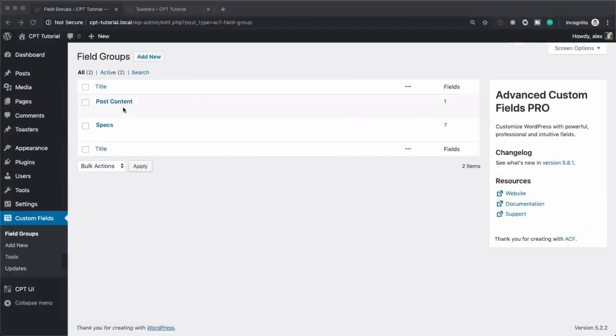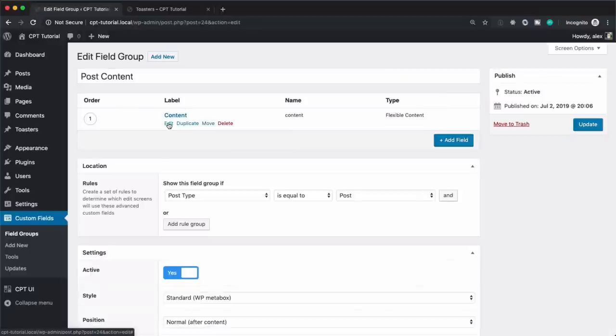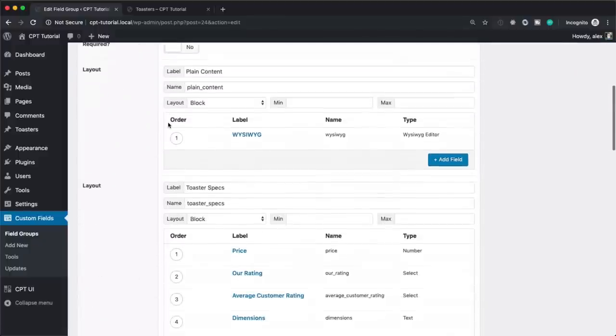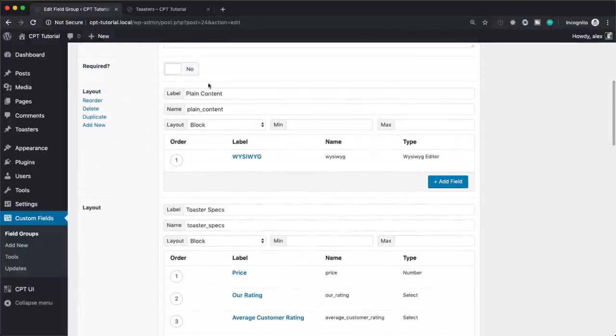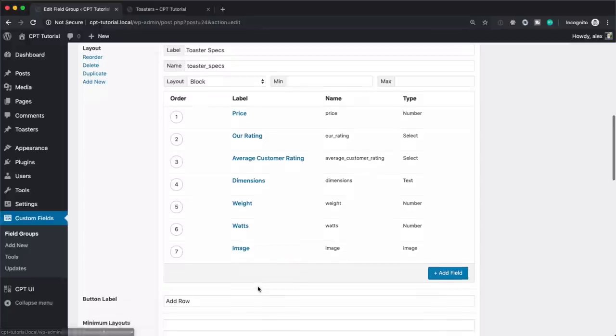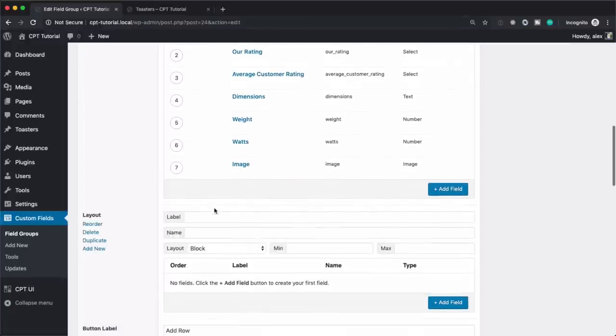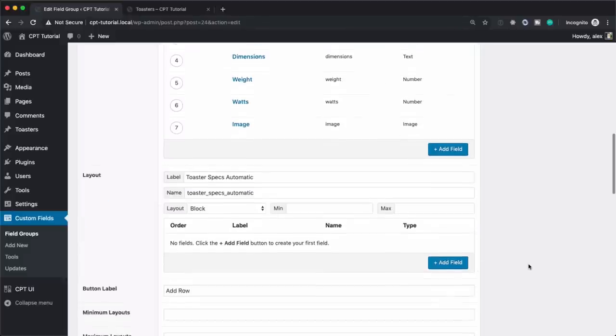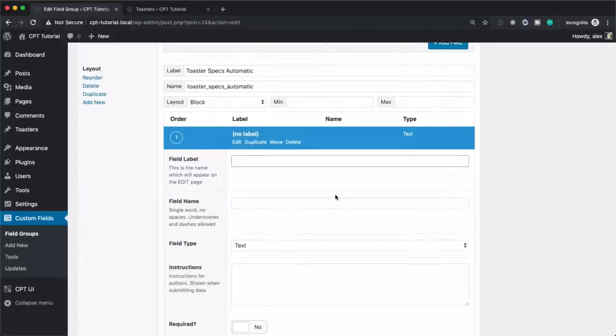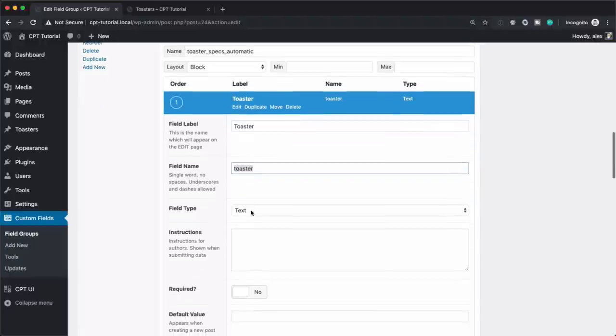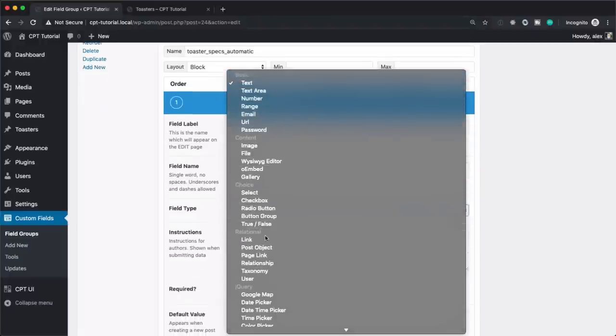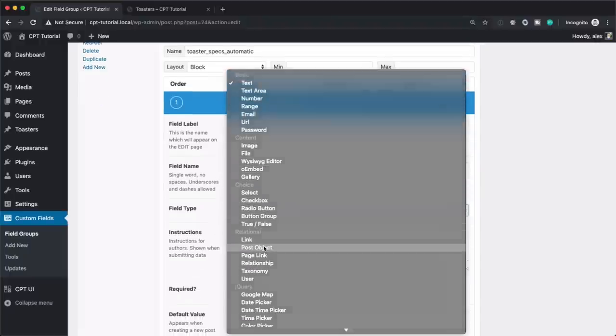So instead of going in here and adding a new toaster and having to edit the information itself, what we can do is we can make a dropdown that makes it so you can just select what toaster you're talking about and have it pull in the information automatically. Let me show you what I mean. Let's go over to our custom fields and take a look at our field groups. So this is what our post content looks like. It's simply a flexible content field and it has two things in here: has plain content and toaster specs, which has all the information that we can fill out. Let's add another one here and let's call this toaster specs automatic.